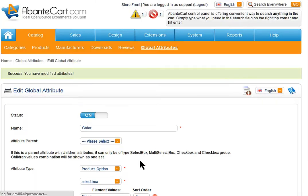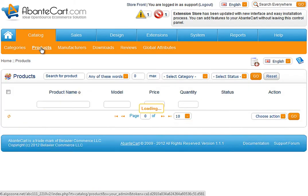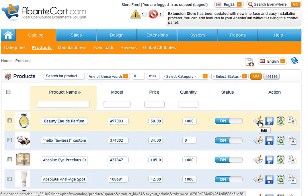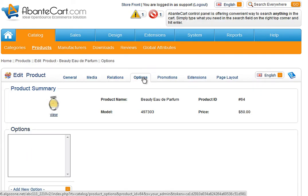After you save, go to the product section and pick product for edit. In product edit page, we go to the option tab.